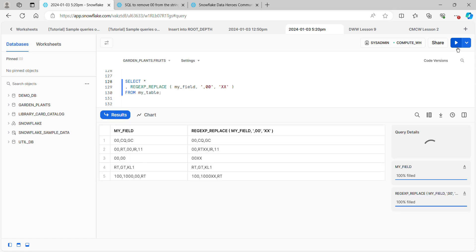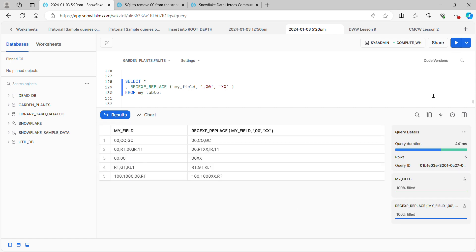Let's first of all take a look at the fifth record. We can see that because the two zeros have to be directly after a comma, neither the 100 or the 1,000 were touched. And the double zeros after that were changed, and so that's good.